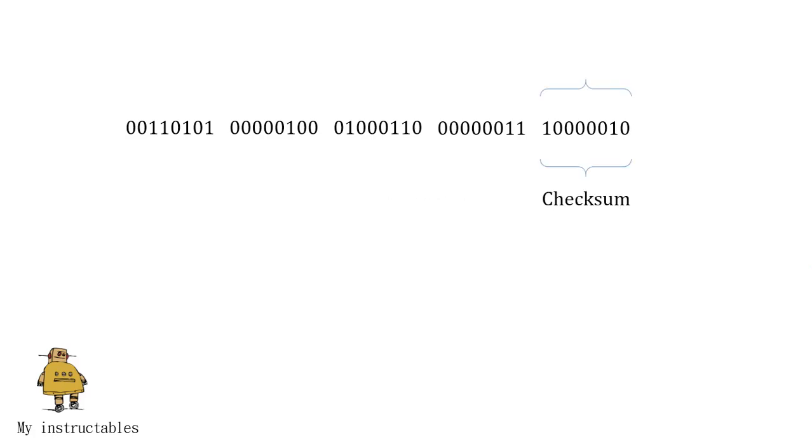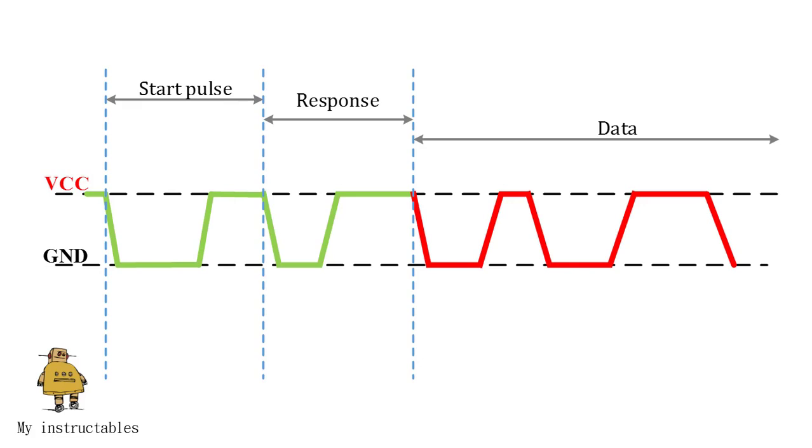Last segment is the checksum which holds the sum of first 4 segments. Once data received, DHT11 pin goes in low power consumption mode to our next start pulse.